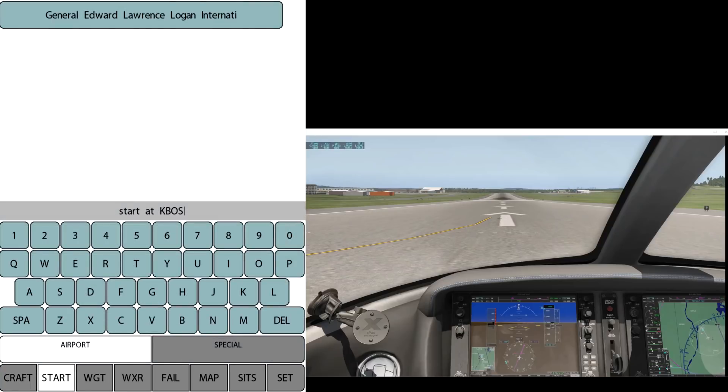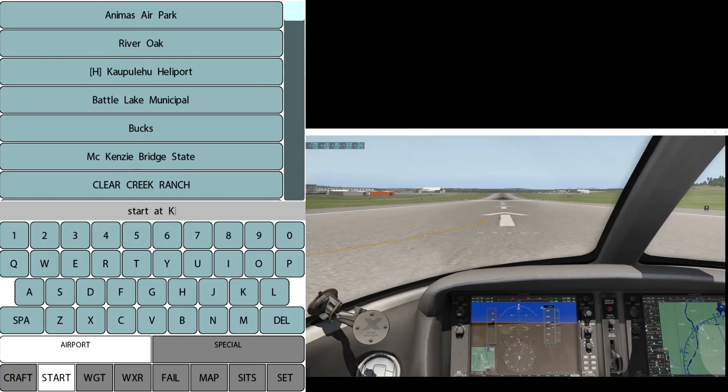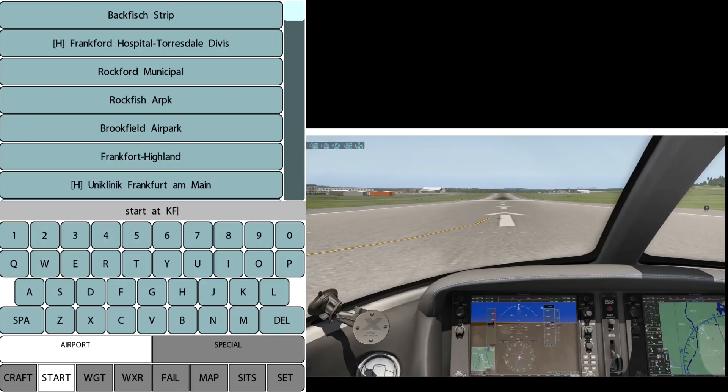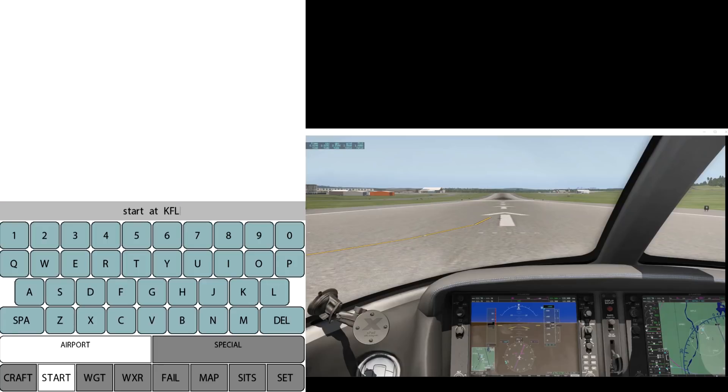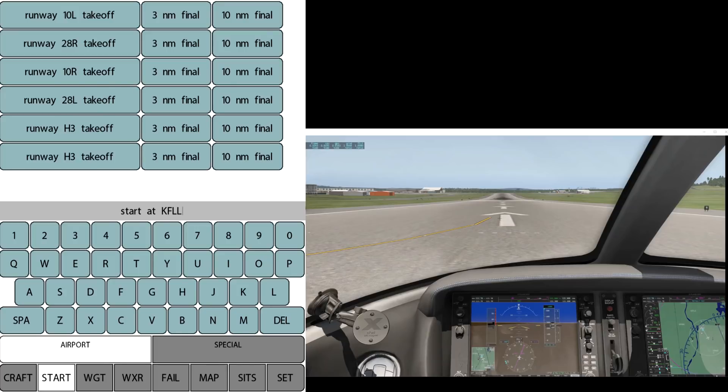Now we click start. As I said before we can backspace and type in—let's put in Fort Lauderdale FLL, and it shows us all the options for that now. At the top we can click a position that we want to go to. You can see similar to the airplane menus there's a runway and then there's the 3 mile final and 10 mile final for each runway also.